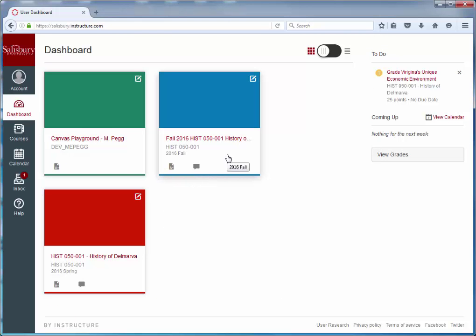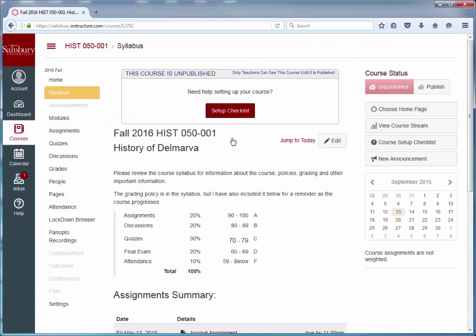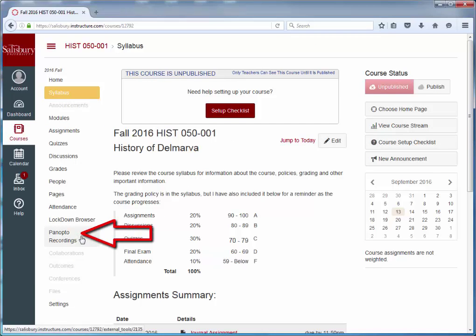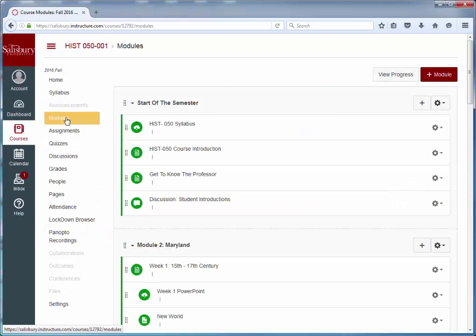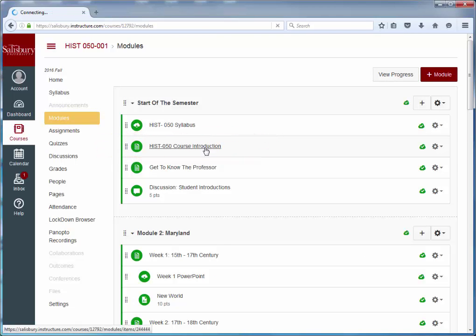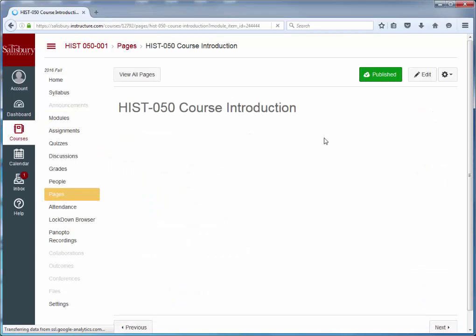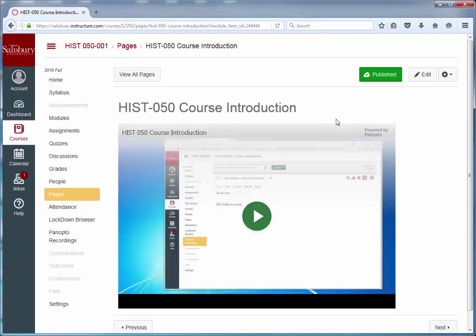It is now a new semester, and we have copied the Spring 2016 History 050 course in my classes. Panopto recordings is available in the course menu, and the course introduction is available in the Start of Semester module. However, this does not mean it will be available to your students.